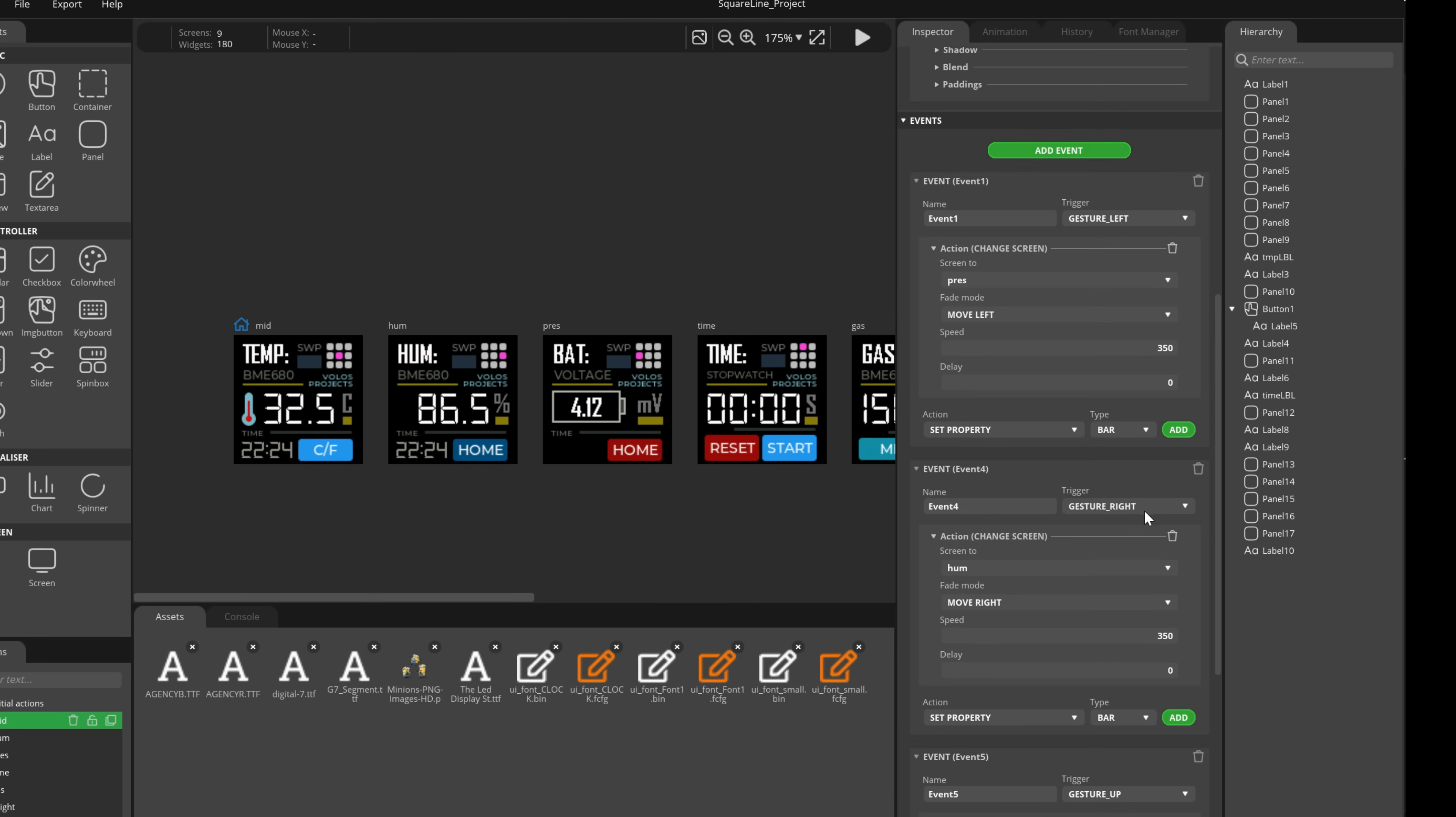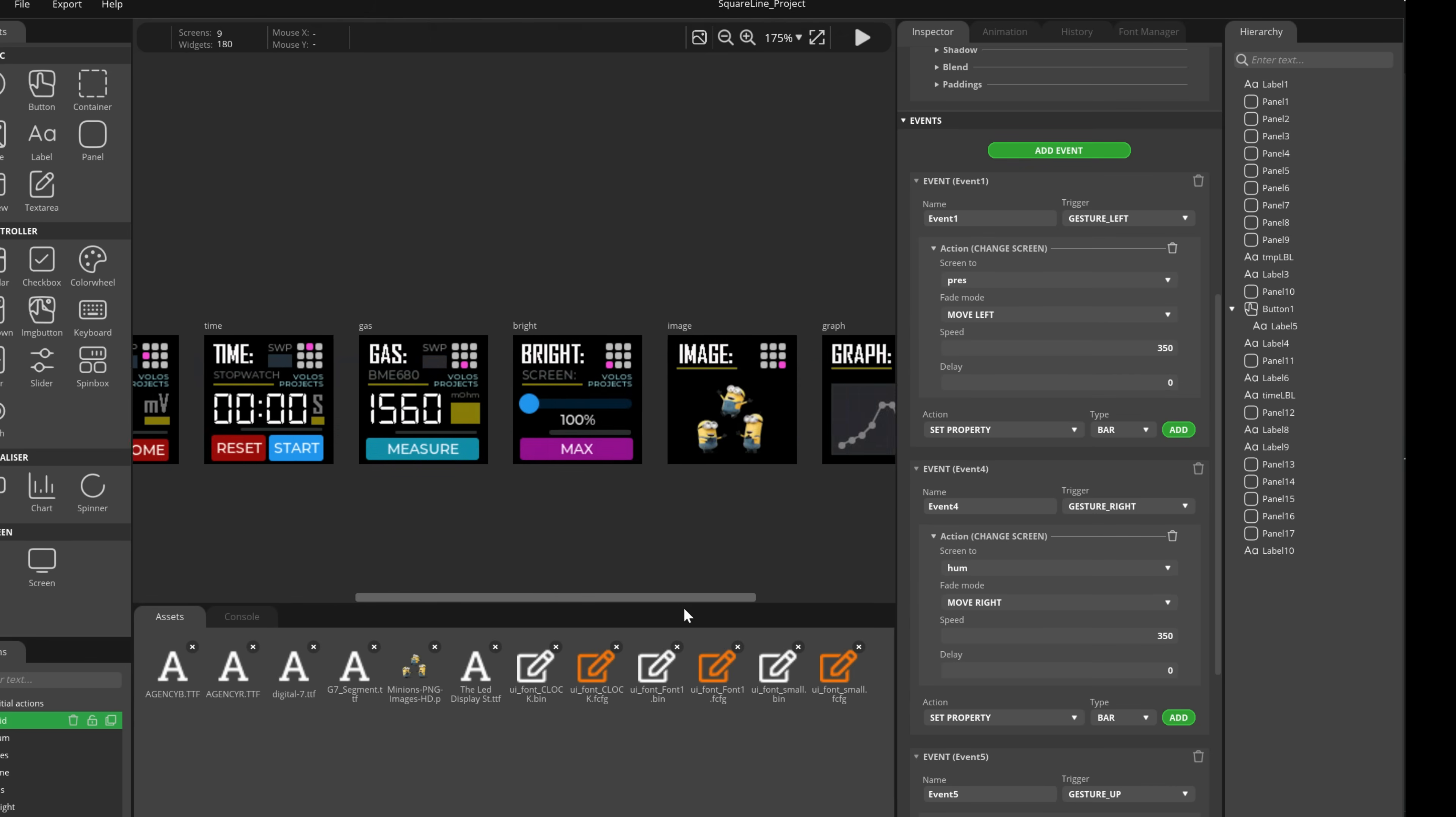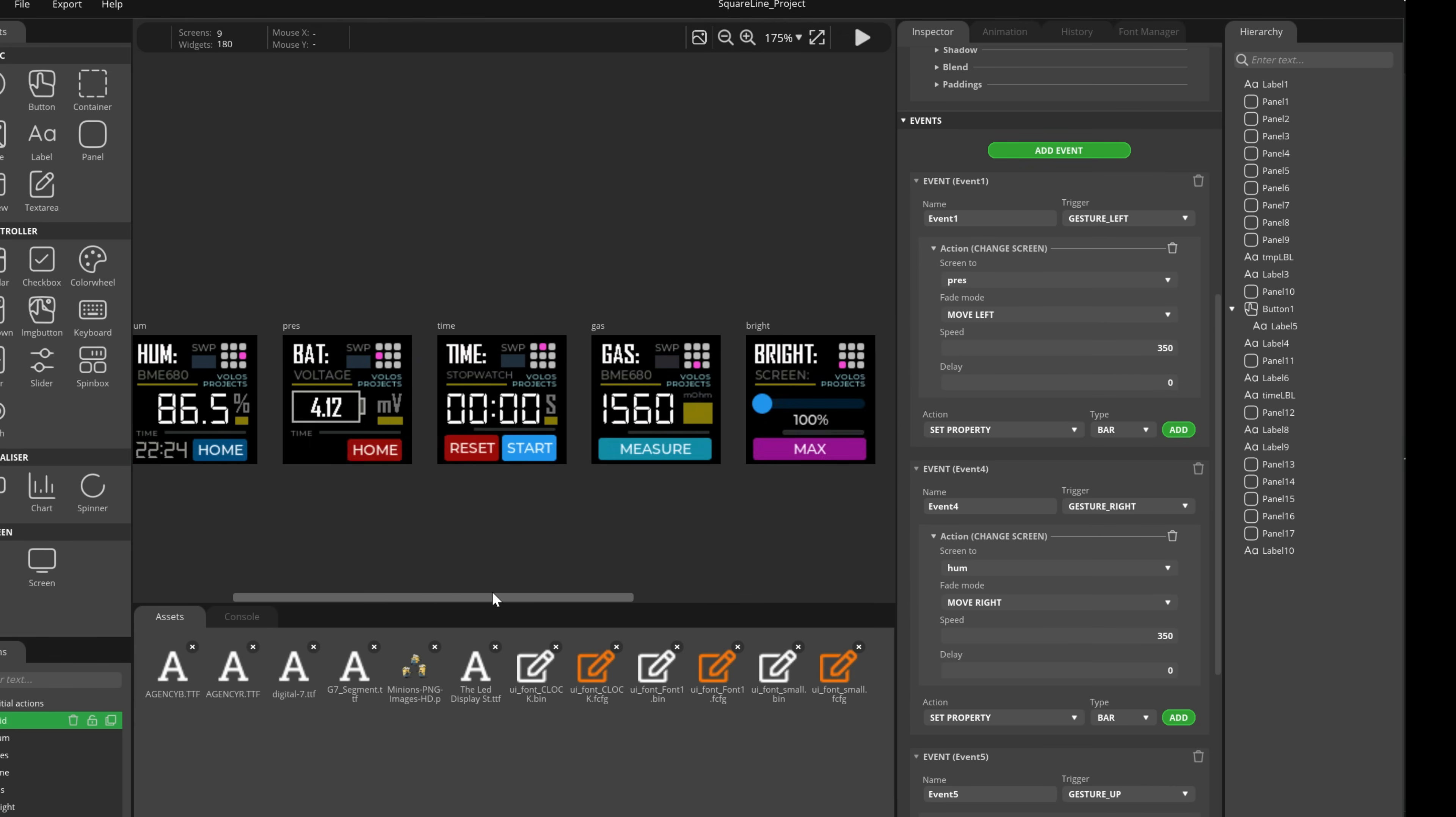If the gesture is right, I'm going to the humidity screen, move right and it is basically the same.